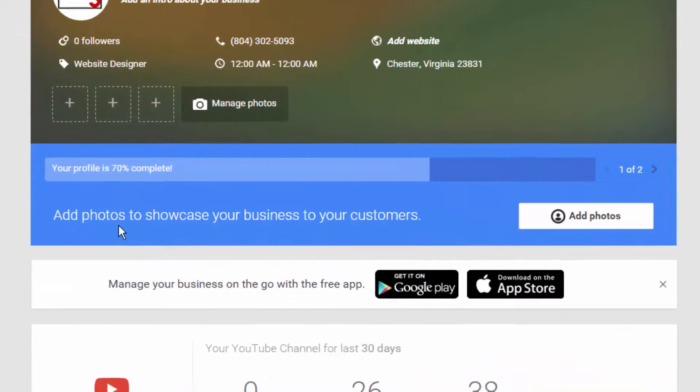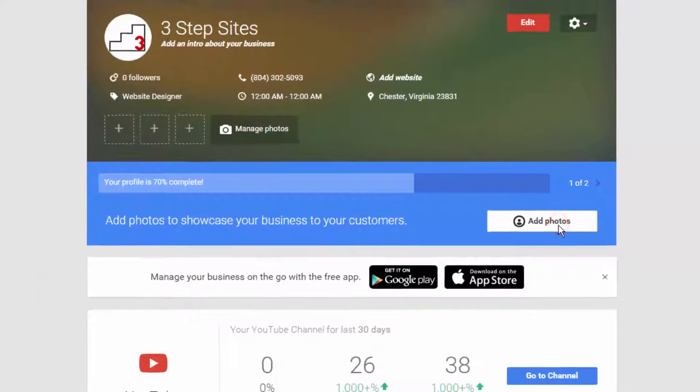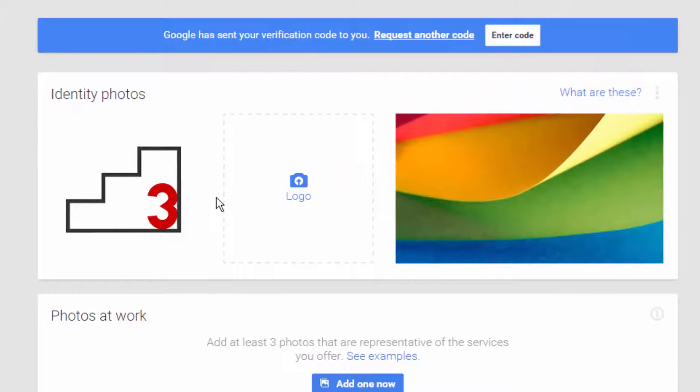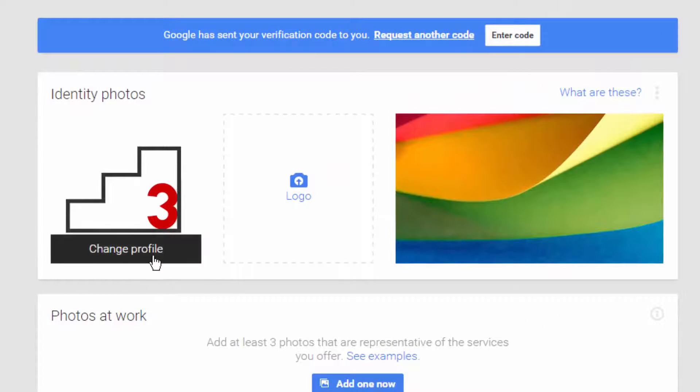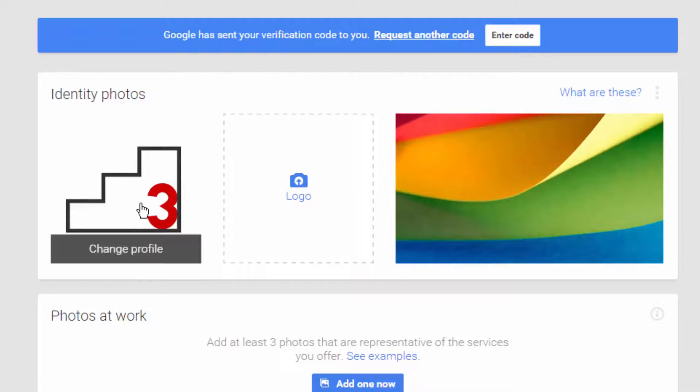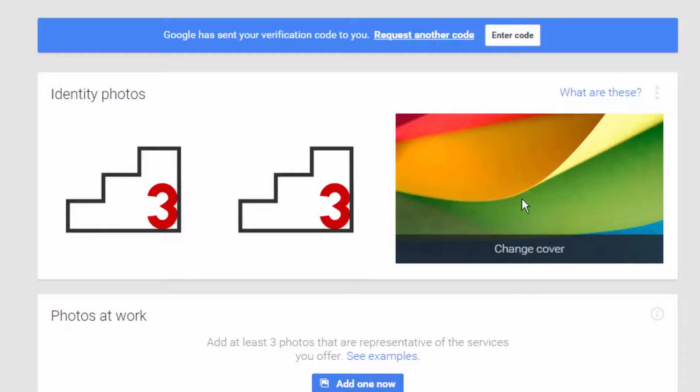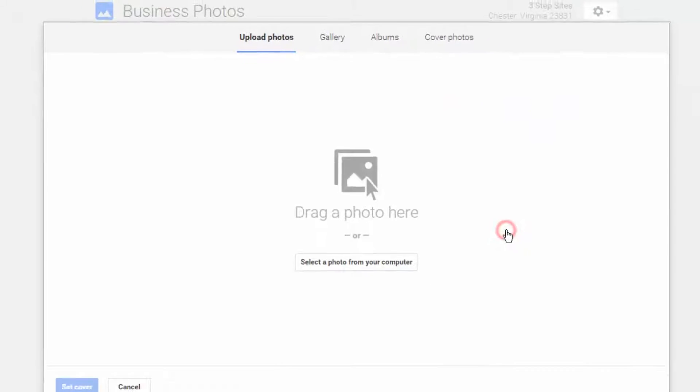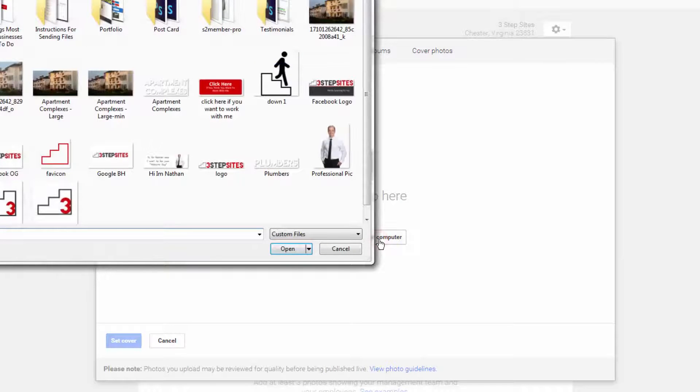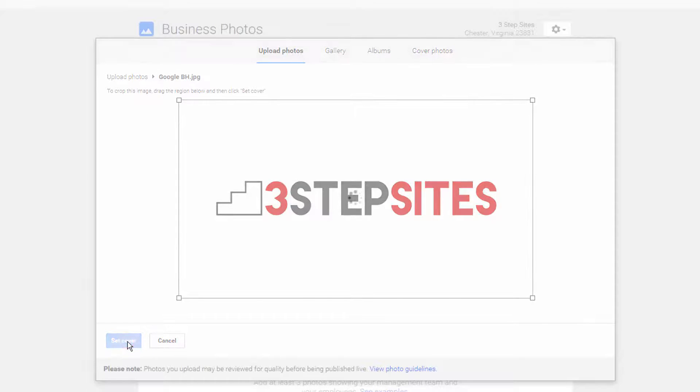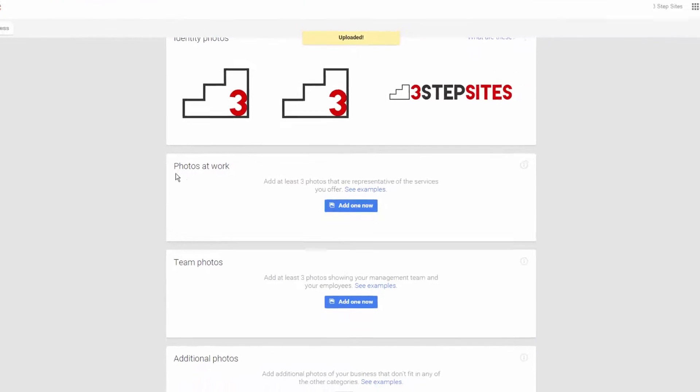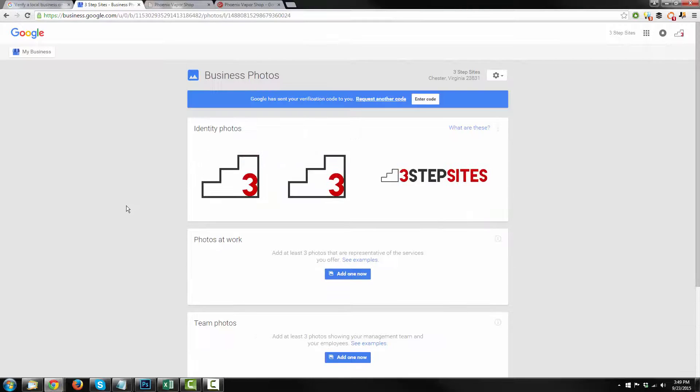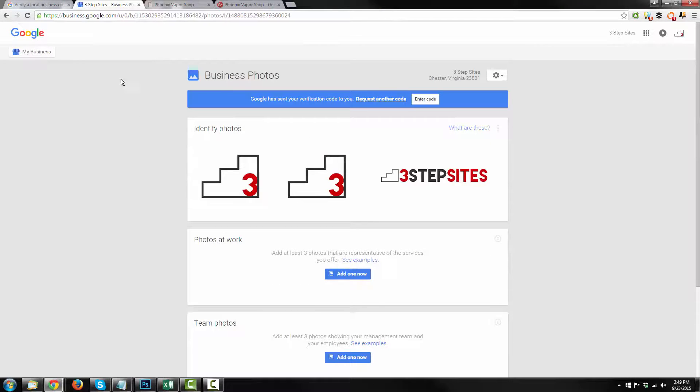And it says add photos to showcase your business to your customers. So let's go ahead and add photos. And right here we have our identity photos. So here's our profile pic. This is our logo, which is actually the same as our profile pic. So I'm going to add the image there as well. And here's our cover photo, which is that rainbow construction paper that we saw on some of those Google listings that does not look very professional. So we're going to hit change cover. And we can upload our Google cover photo. Make sure you crop it so it fits properly. Hit set cover. And then there are other options, photos at work, team photos, additional photos. And you can add those now or at a later date.